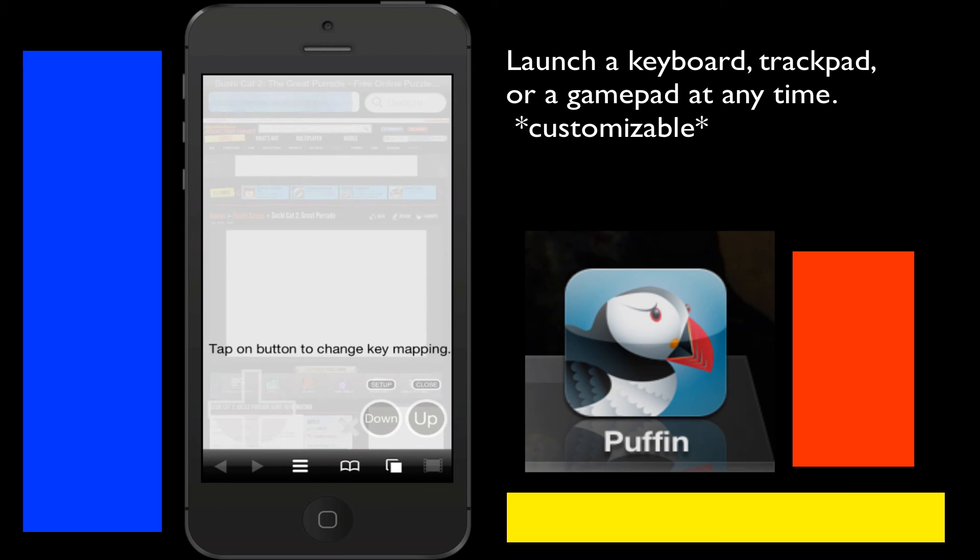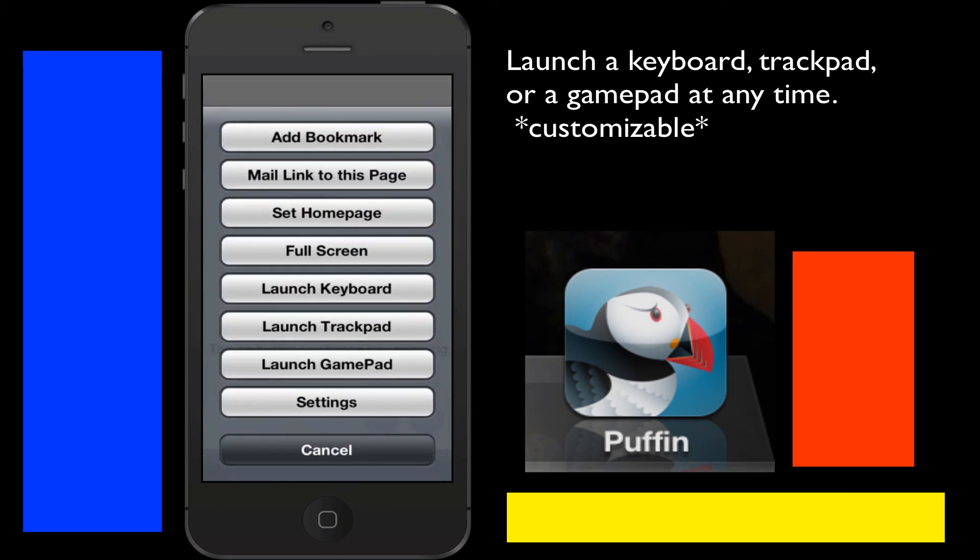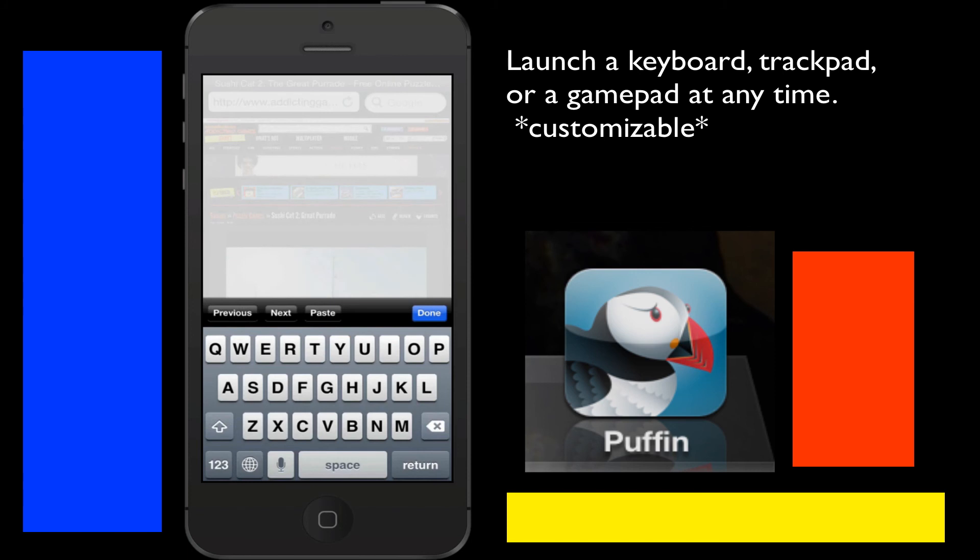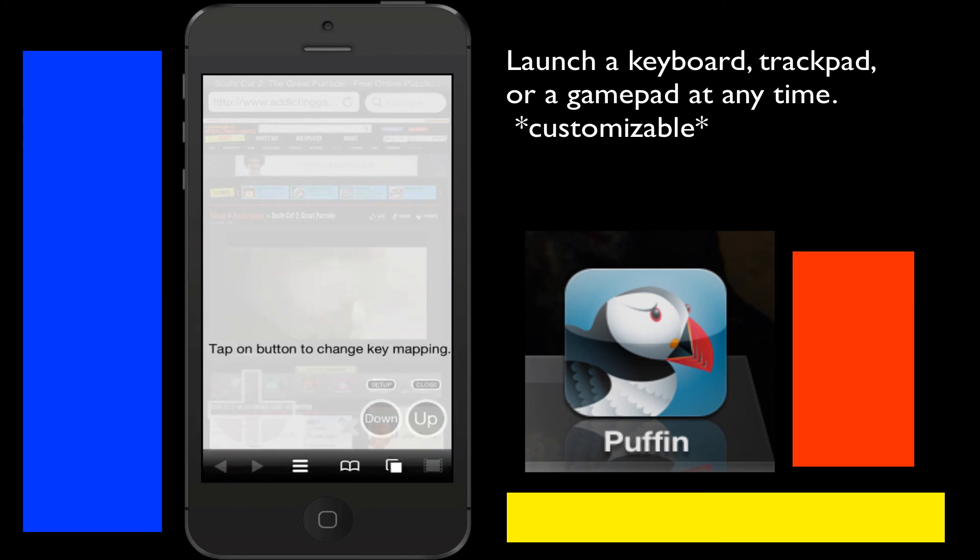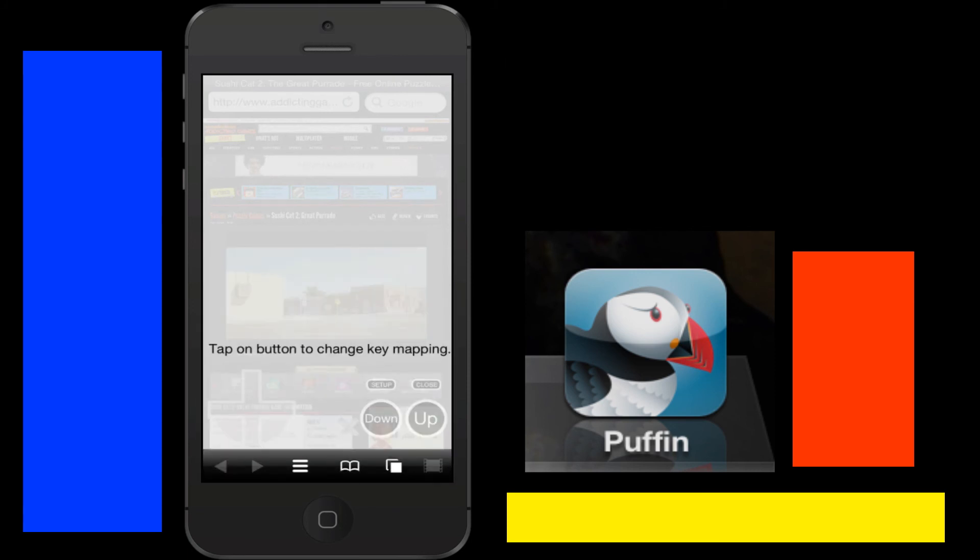And those work fine but there's just not a whole lot of games yet that those would work for and with the keyboard I could bring the keyboard up but still it just doesn't really do the game justice.